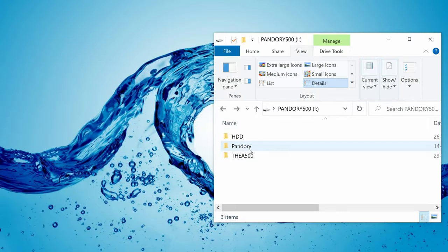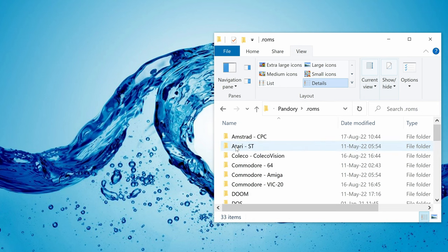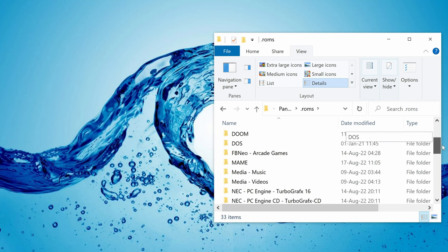Using the video player, go into Pandory, ROMs, Media, Videos.